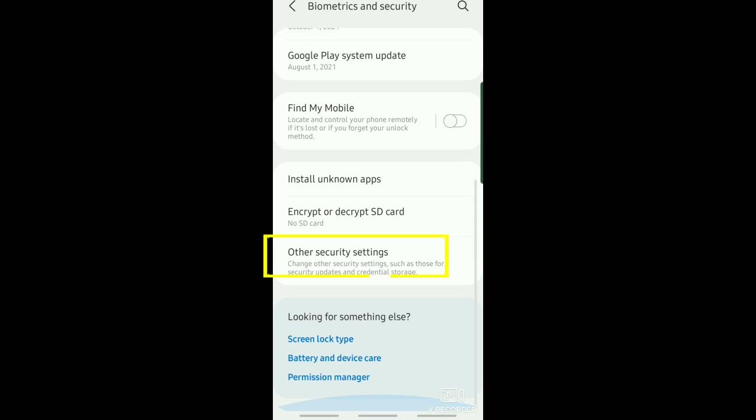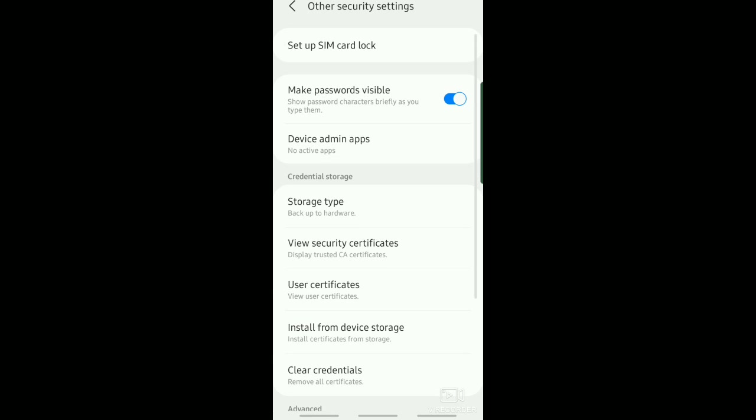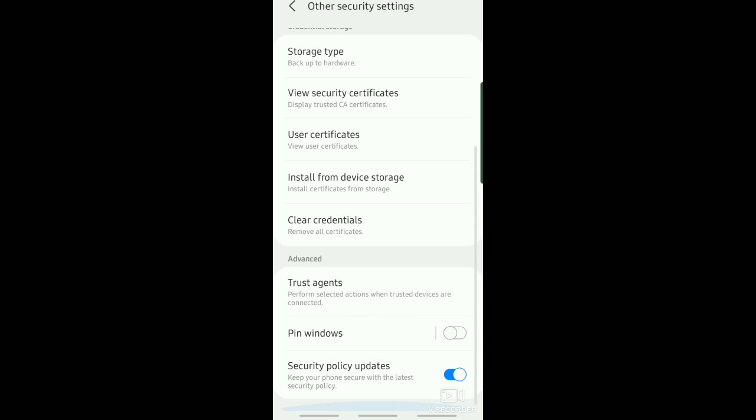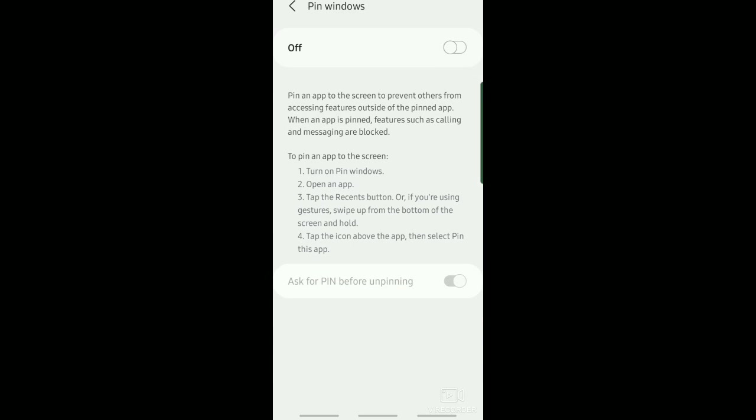Now scroll down again and tap on Other Security Settings. You can see Pin Windows, just tap on that and then turn on the Pin Windows feature. Now what you're going to do is go to your YouTube app.